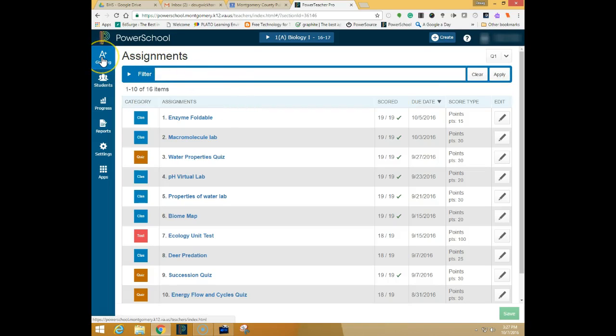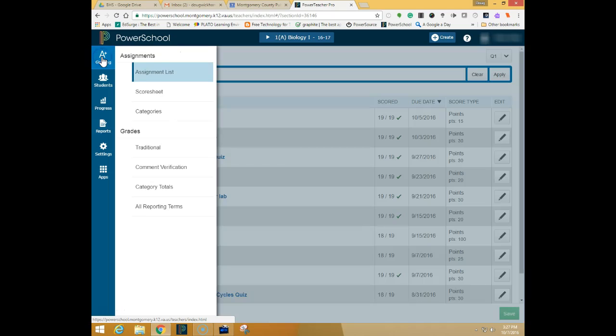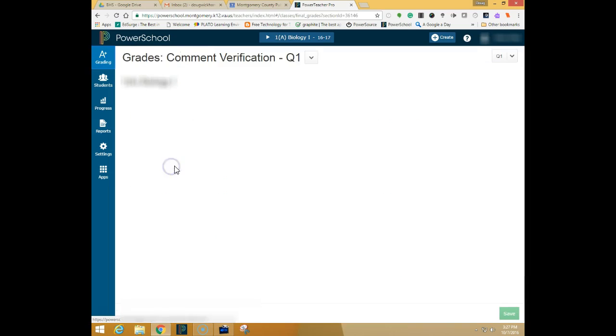You're going to look at the grading charm in the upper left-hand corner and click on grading and choose comment verification.